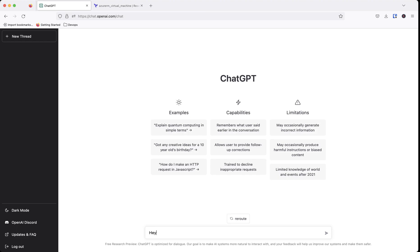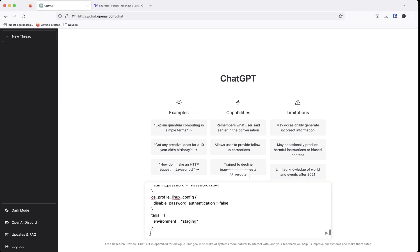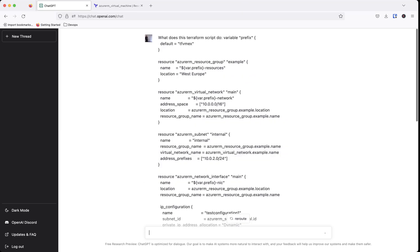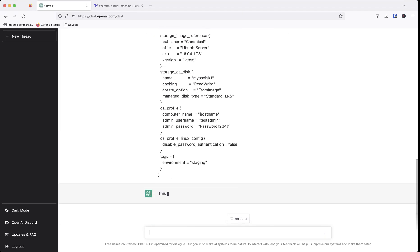So I come over to ChatGPT and I say, hey, what does this Terraform script do? And I like to kind of separate my questions from maybe answer blocks or snippets of code. So I might do a colon and then I'll paste in everything there.